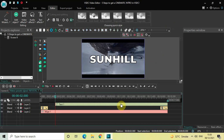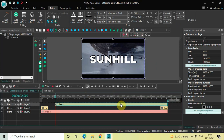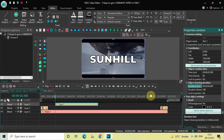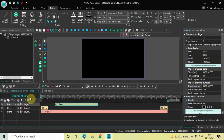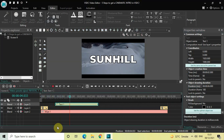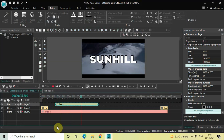Now decrease the duration of your text object in the timeline. Currently the duration is 15 seconds 666 milliseconds, so reduce it to around 6 seconds. Inside the duration option write 06.000 and then press enter. If you quickly play the video from the start, you can see the text appears on screen as expected.